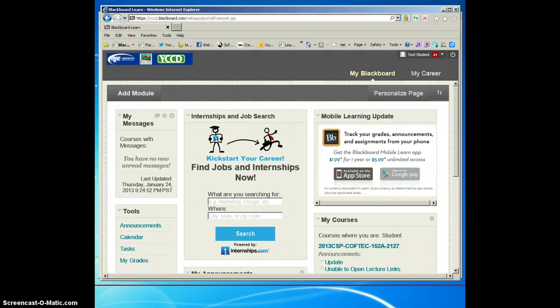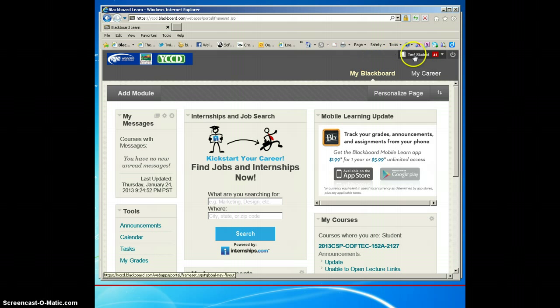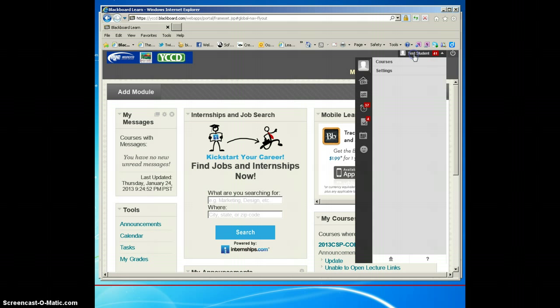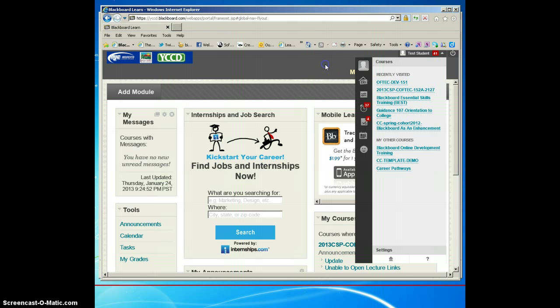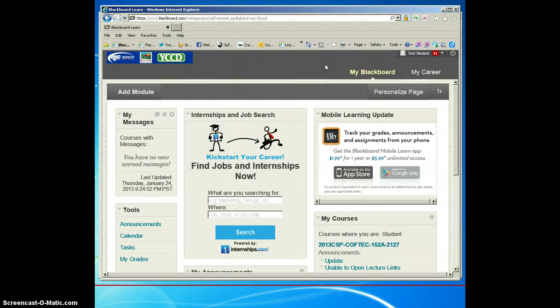Hi everyone, I'm going to show you from start to finish how you can locate an image, resize it, and then upload it to your global navigation menu. This is part of the new Blackboard Service Pack 10 where we have a Blackboard profile. The first thing you want to do is make sure you have a nice picture available.